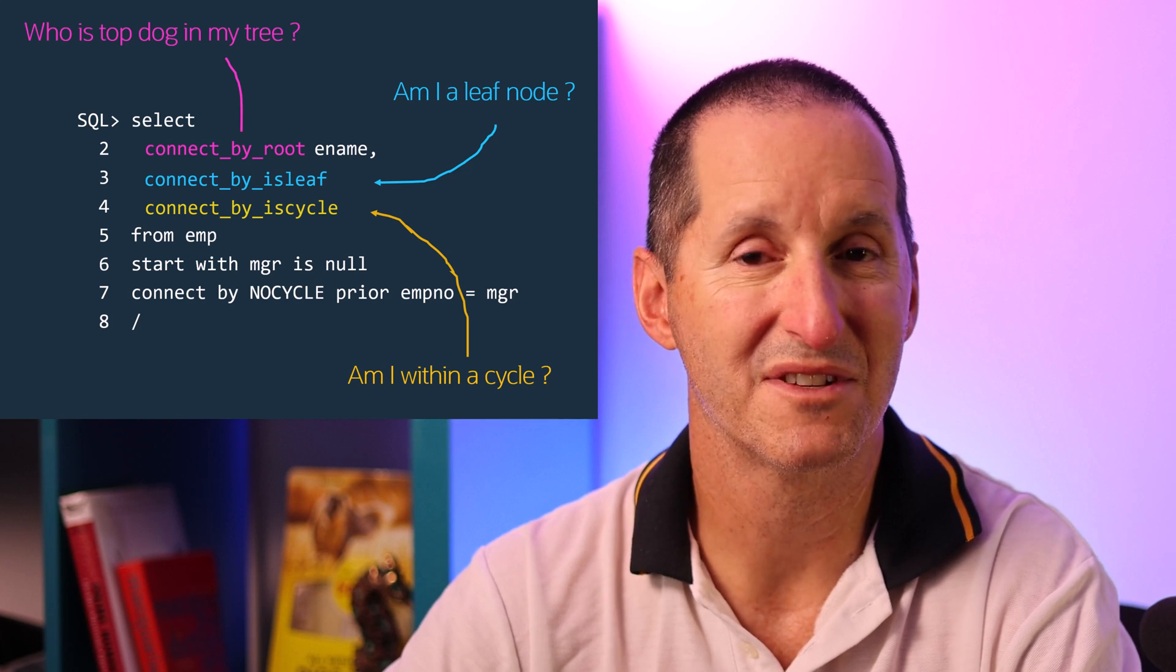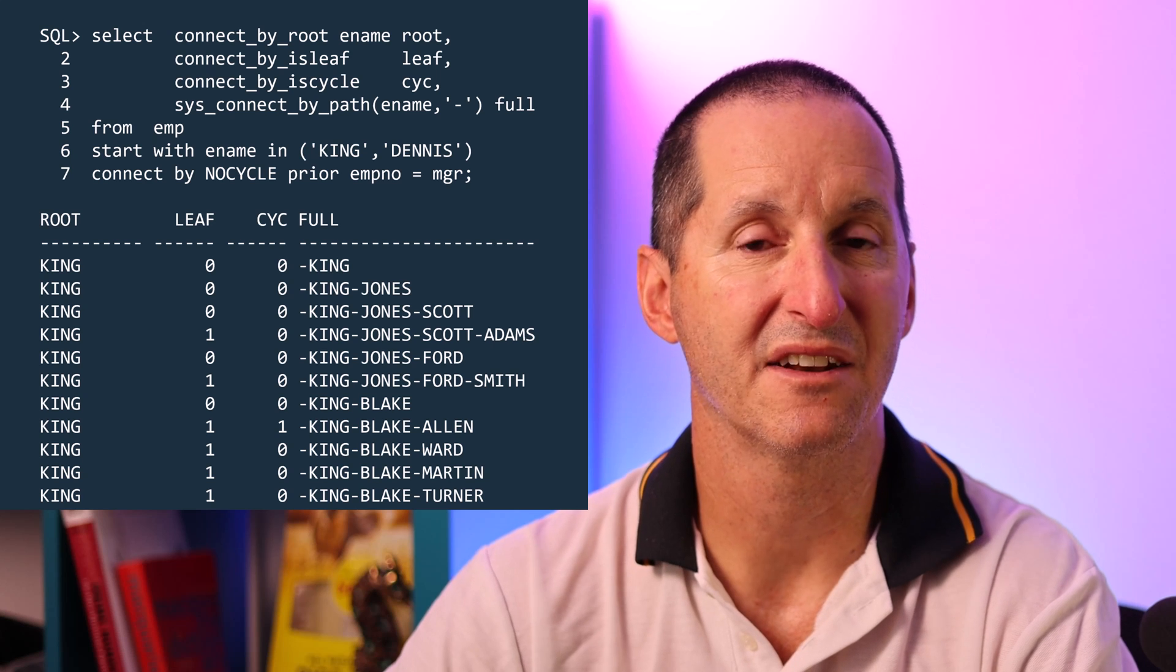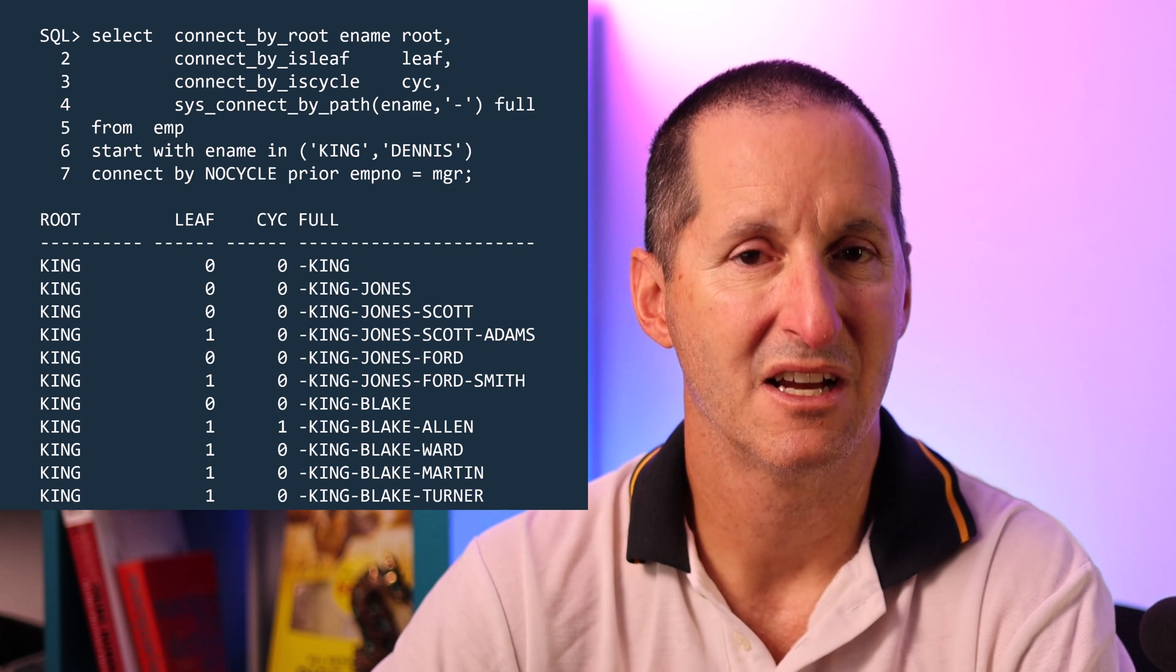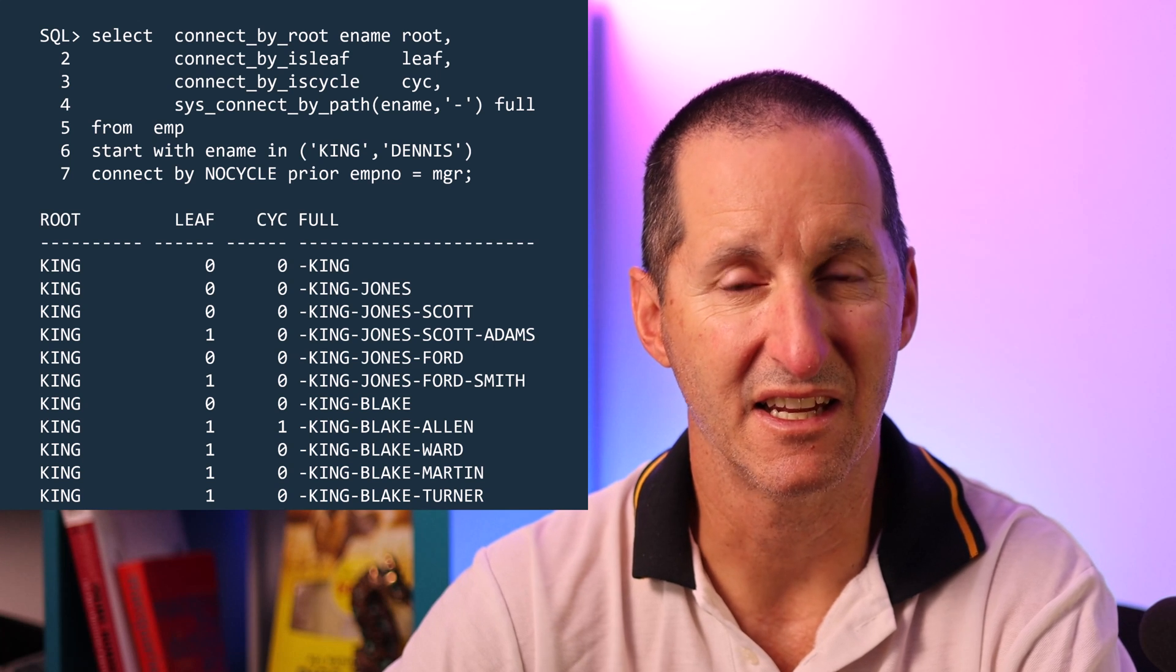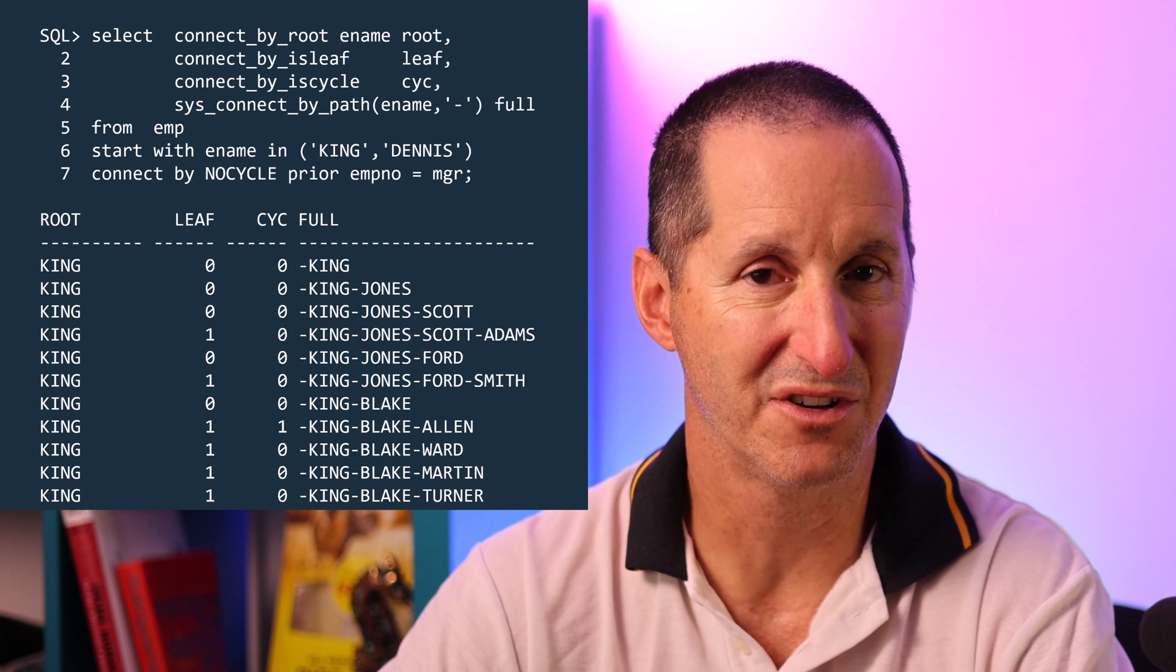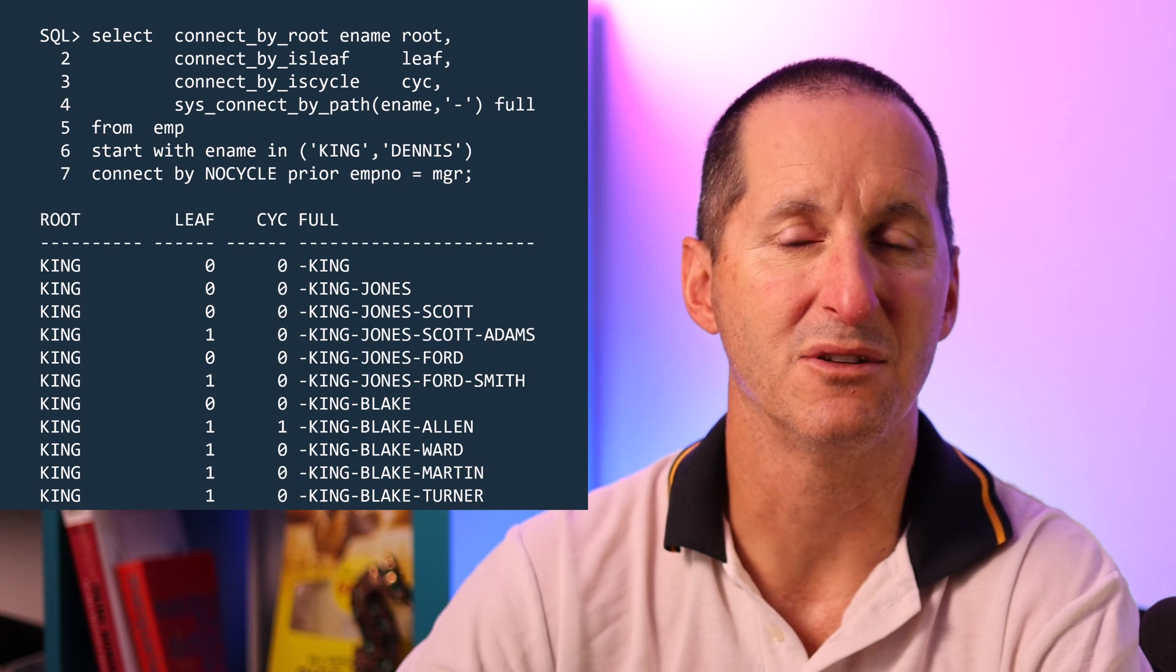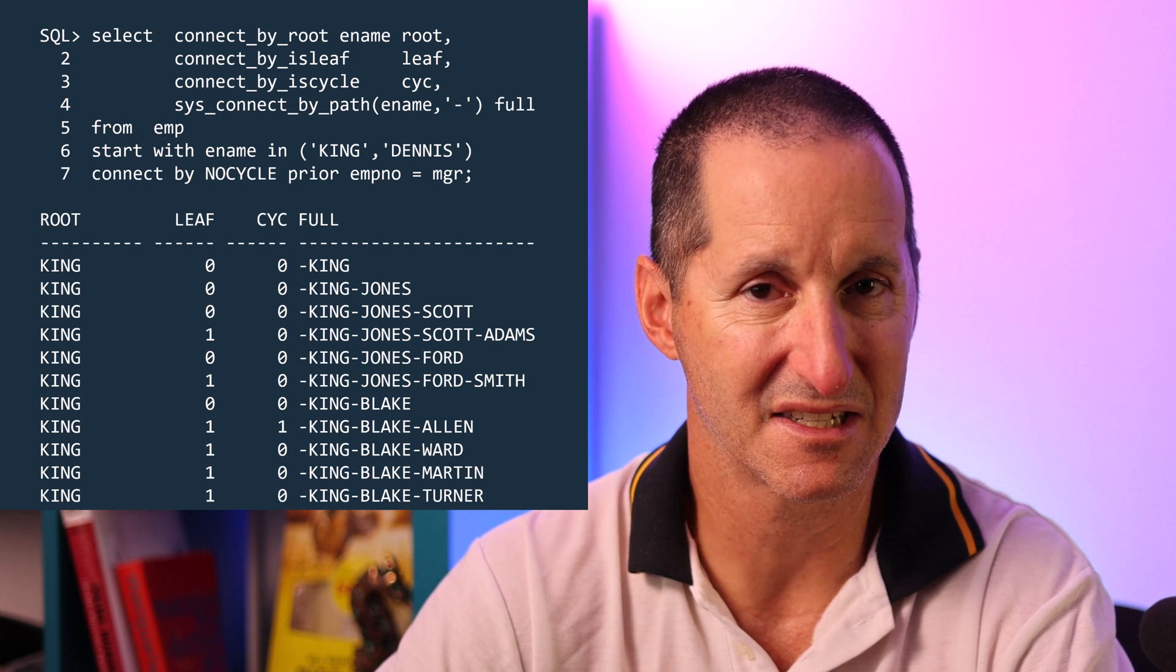So bringing all those functions together you can see in my output here that we get nice useful information now much more than just the ability to traverse a hierarchy. We can actually get information about each node in the hierarchy and also get that useful information for debugging any data inconsistencies.